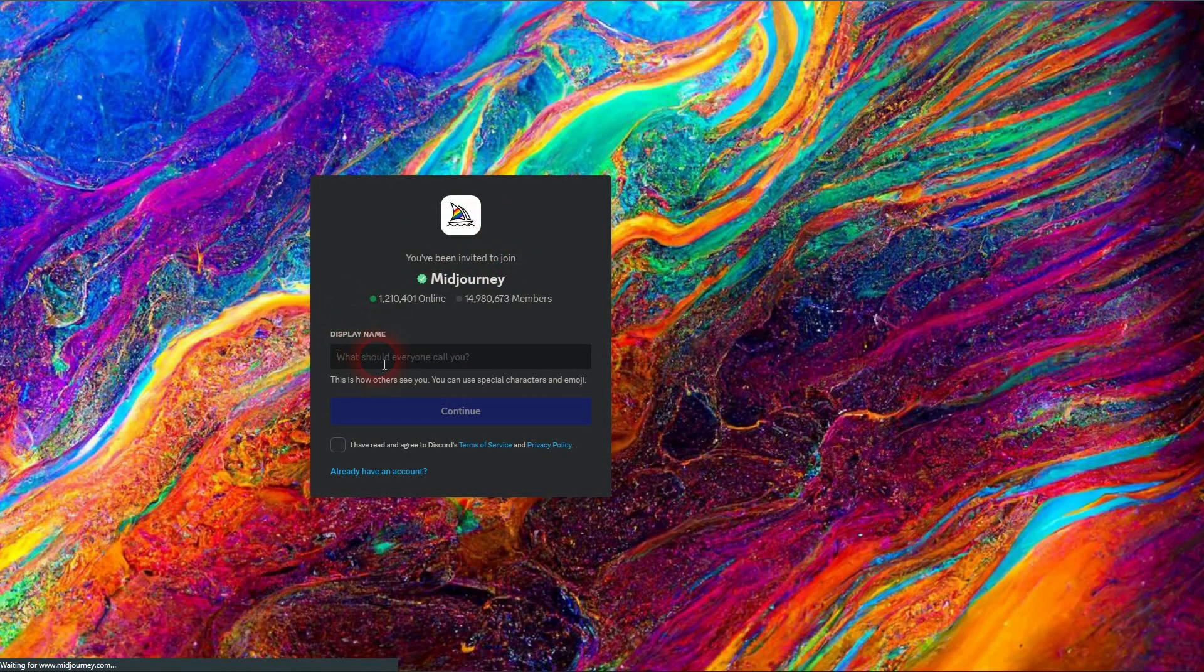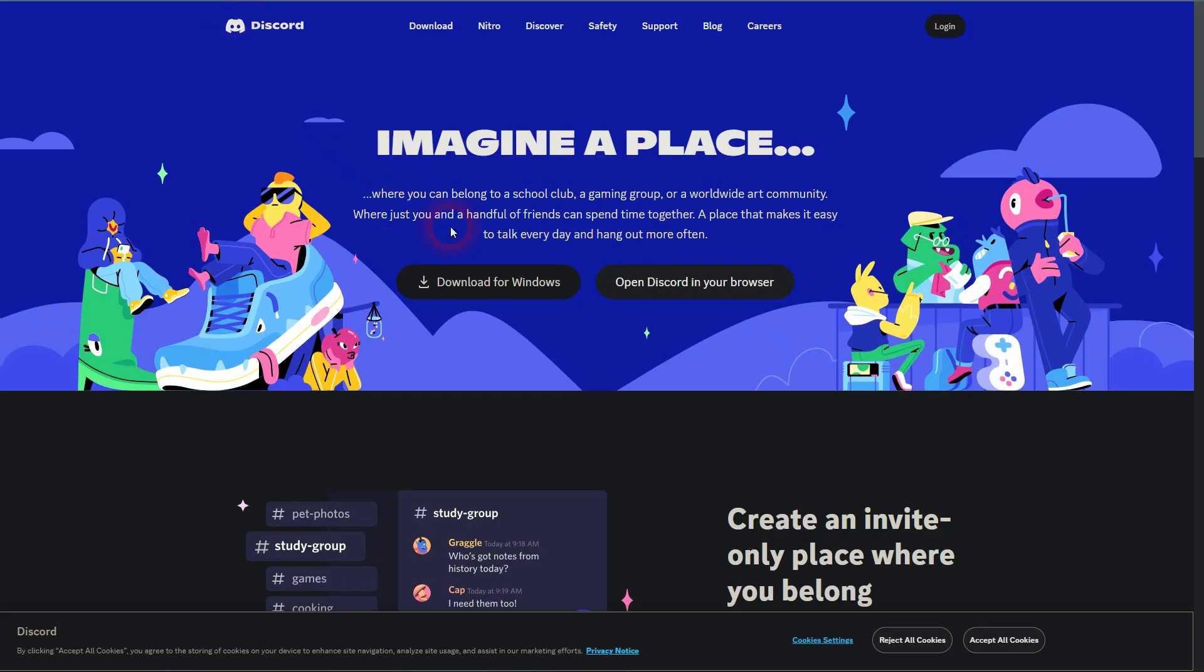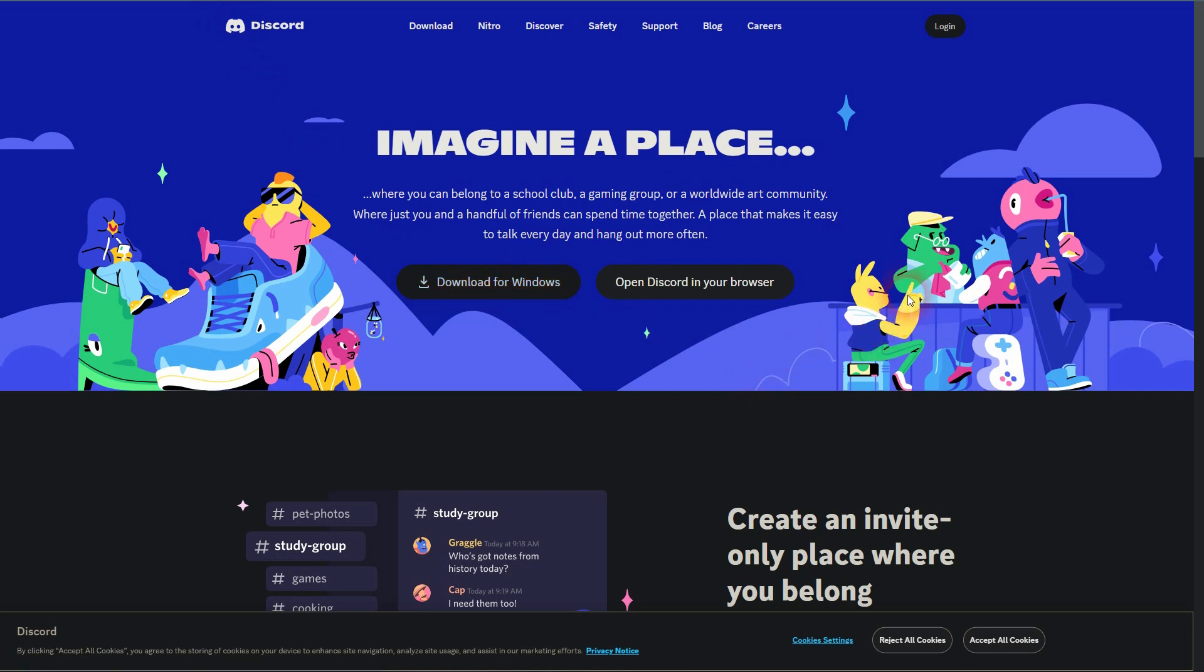It's a good idea to set up an account on Discord, download it from Windows, then confirm the invitation and you're in. It's pretty straightforward.